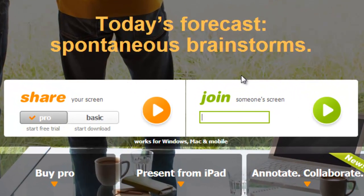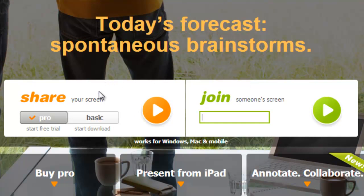Now you've basically got two different options here. You can share your screen, or you can join somebody else's screen sharing session.